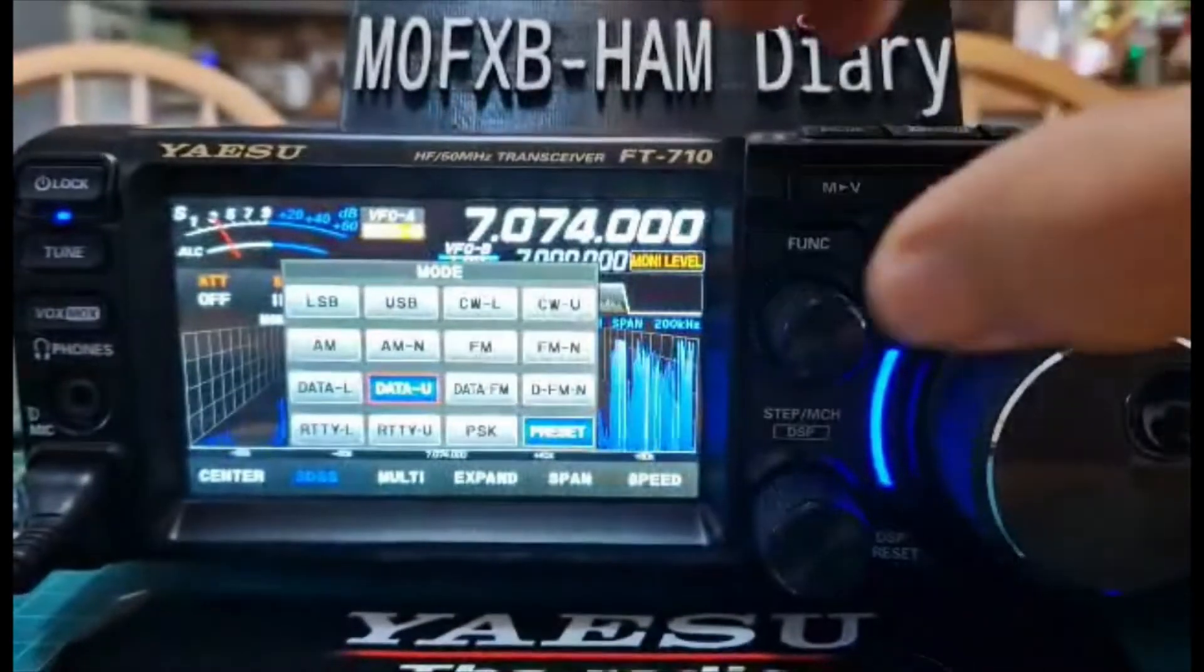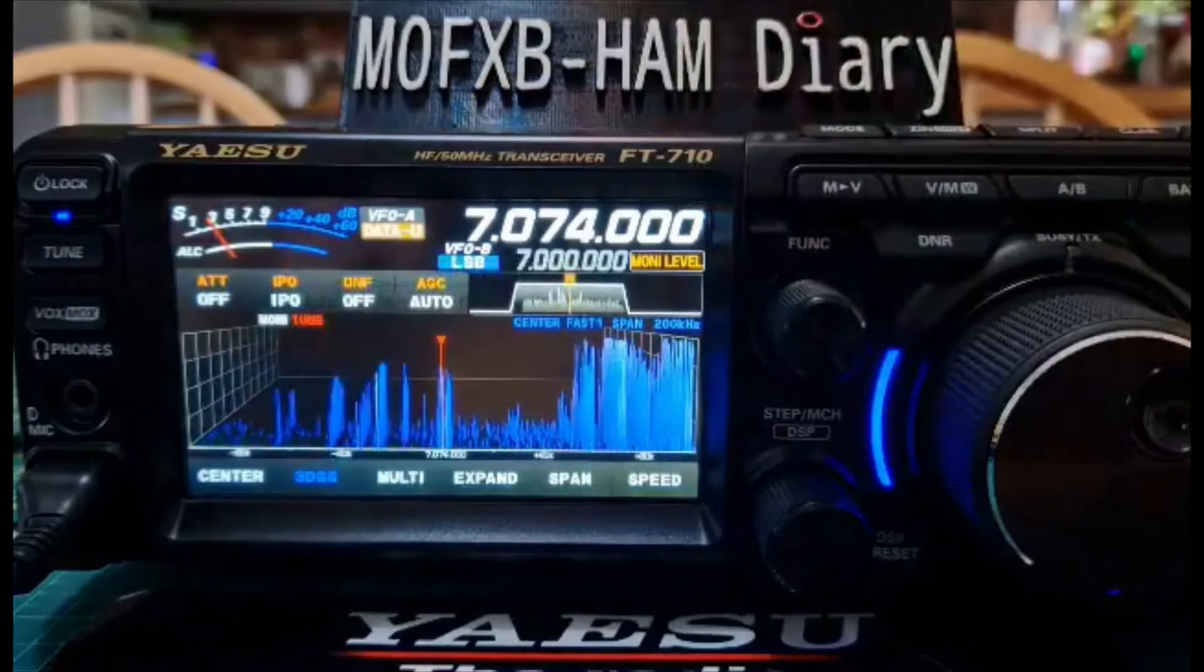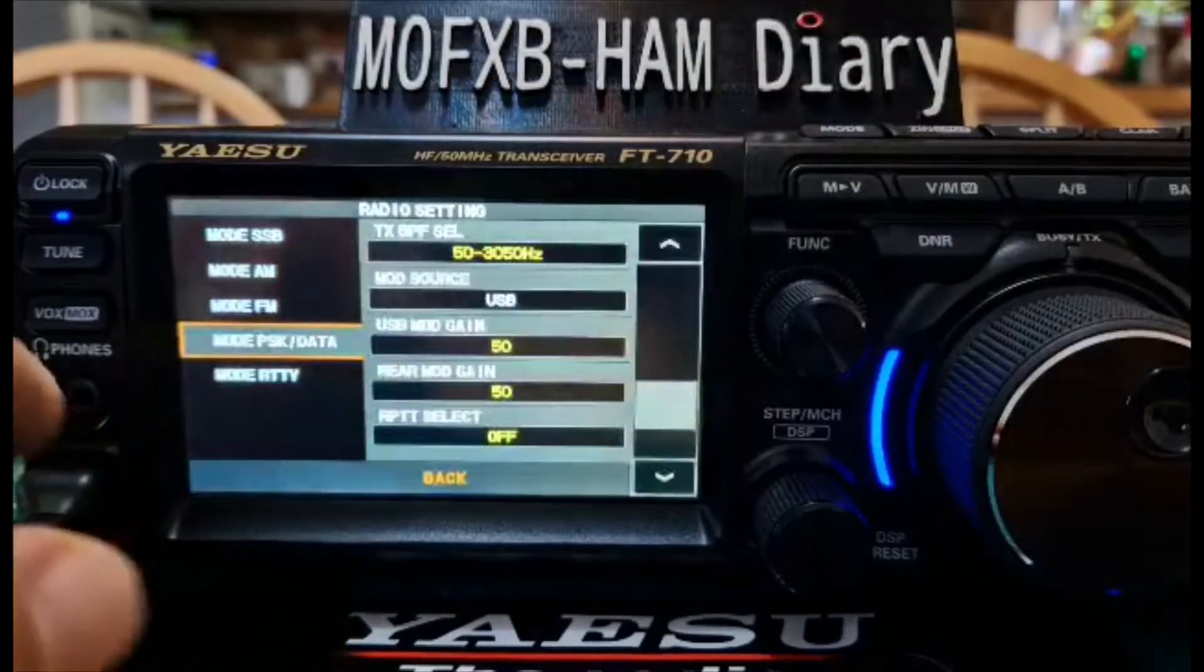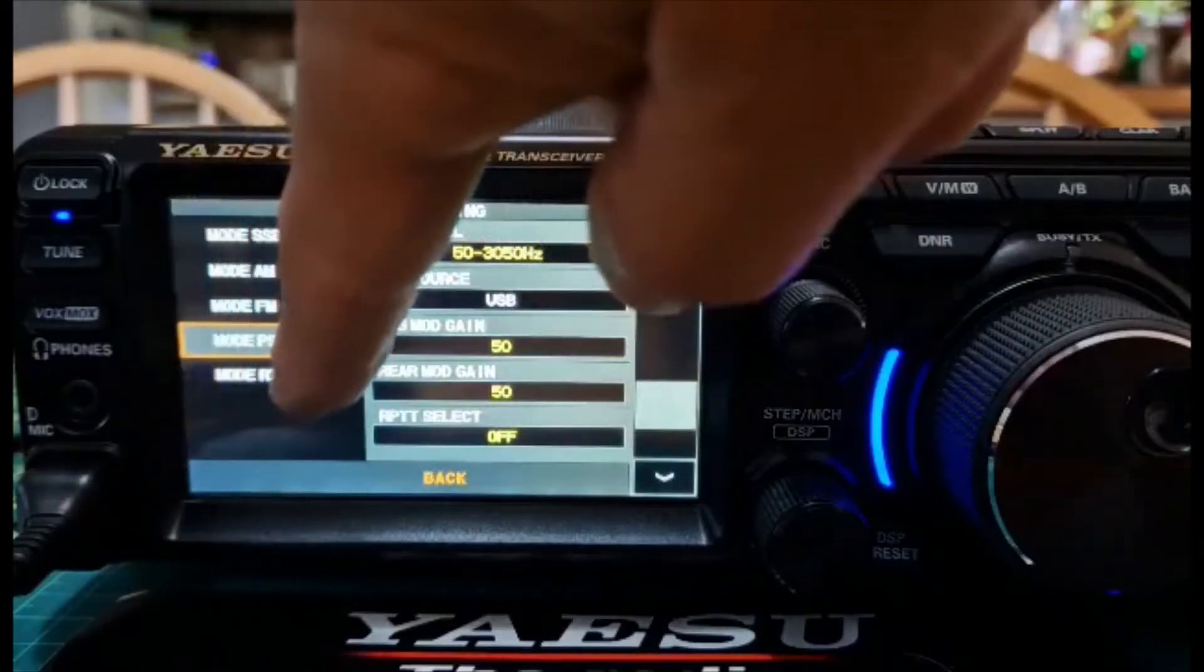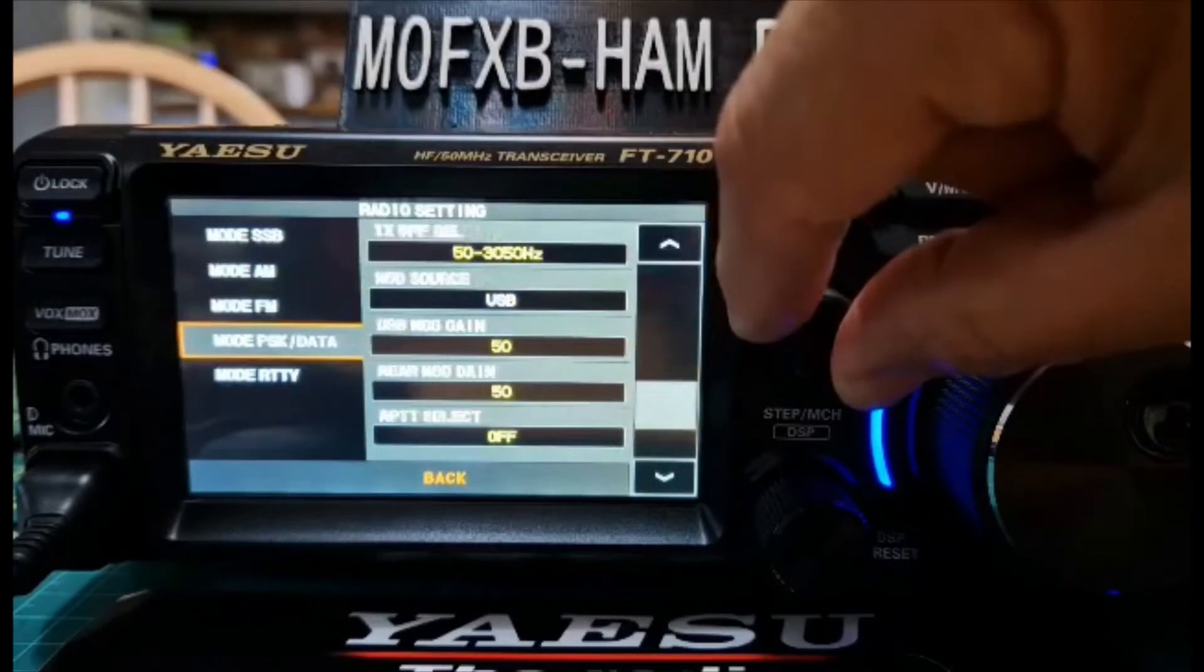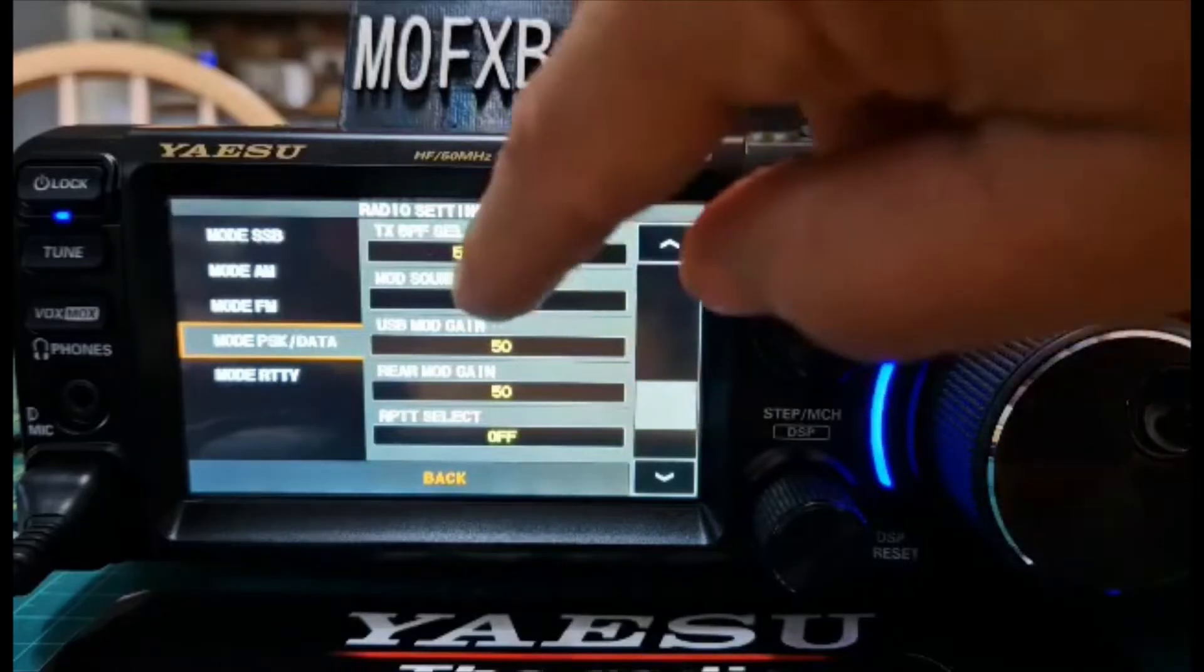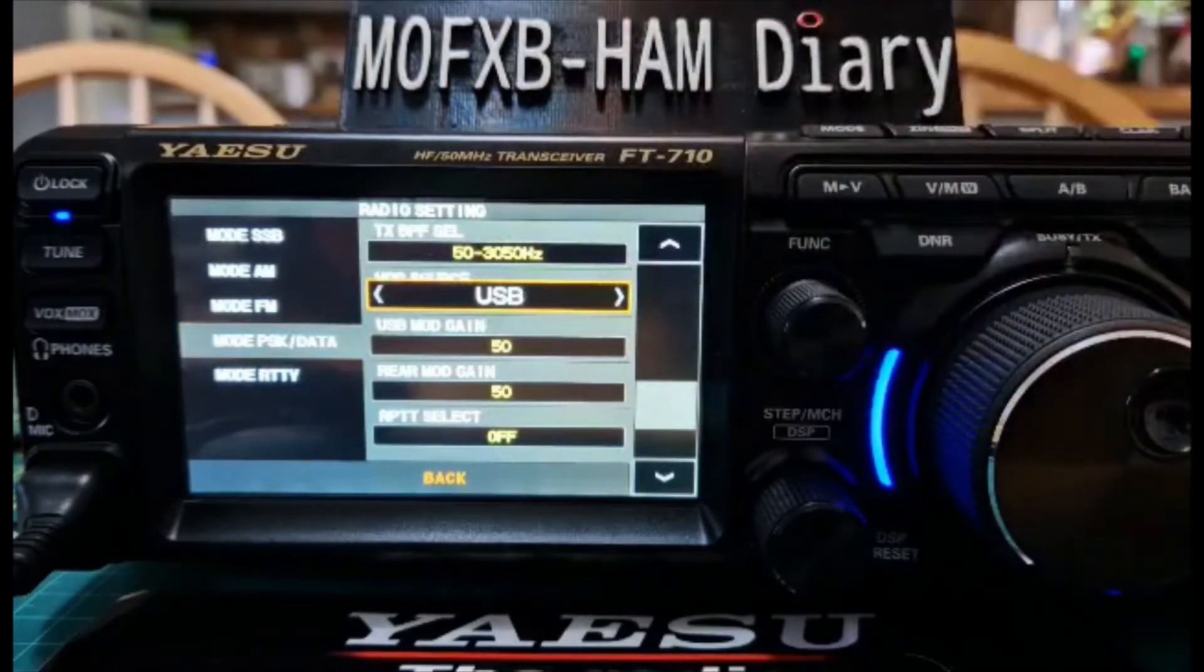Select radio set, go down to mod PSK data, and I had to change that one to my USB. Just tap it here, and I did it on USB.